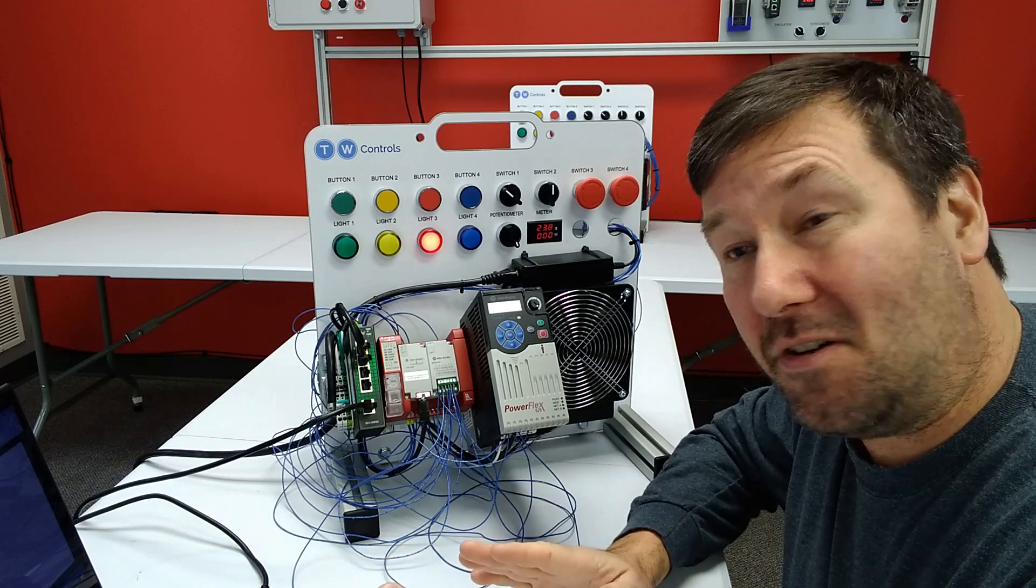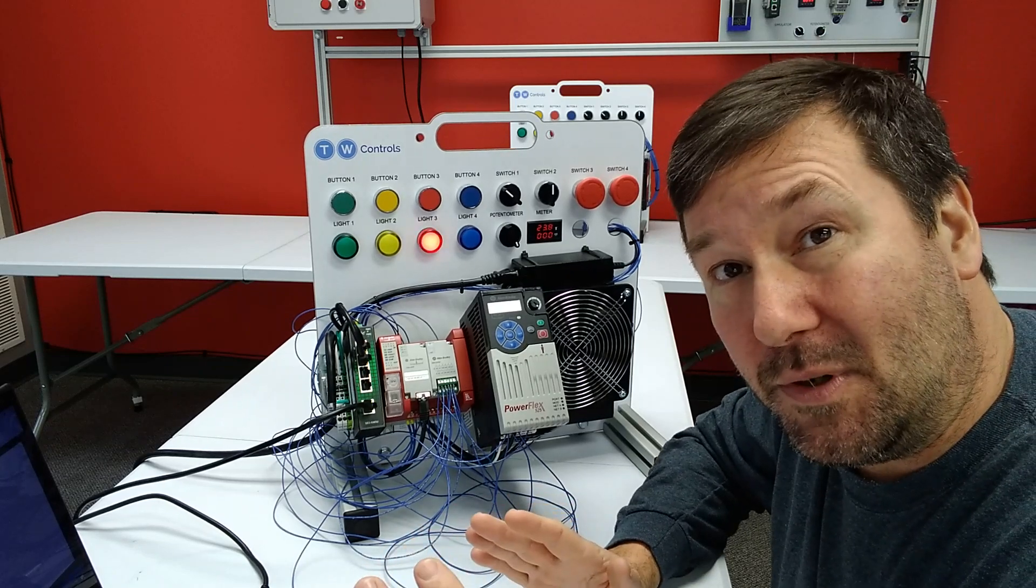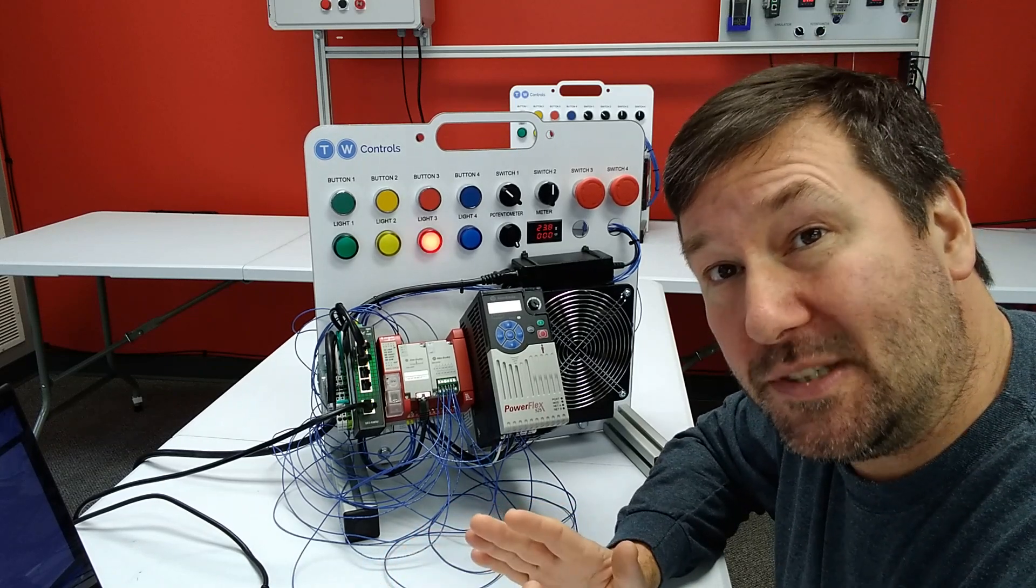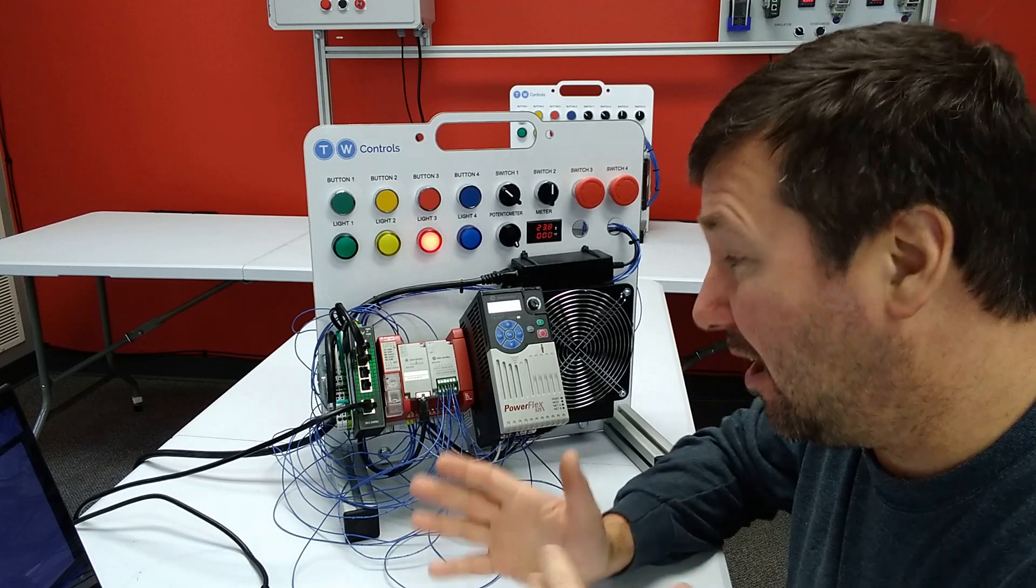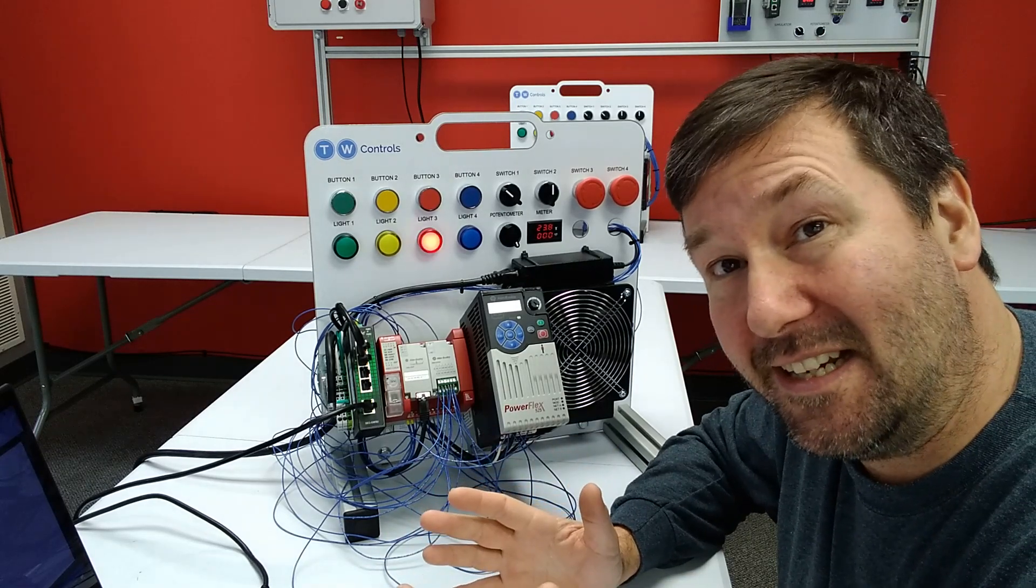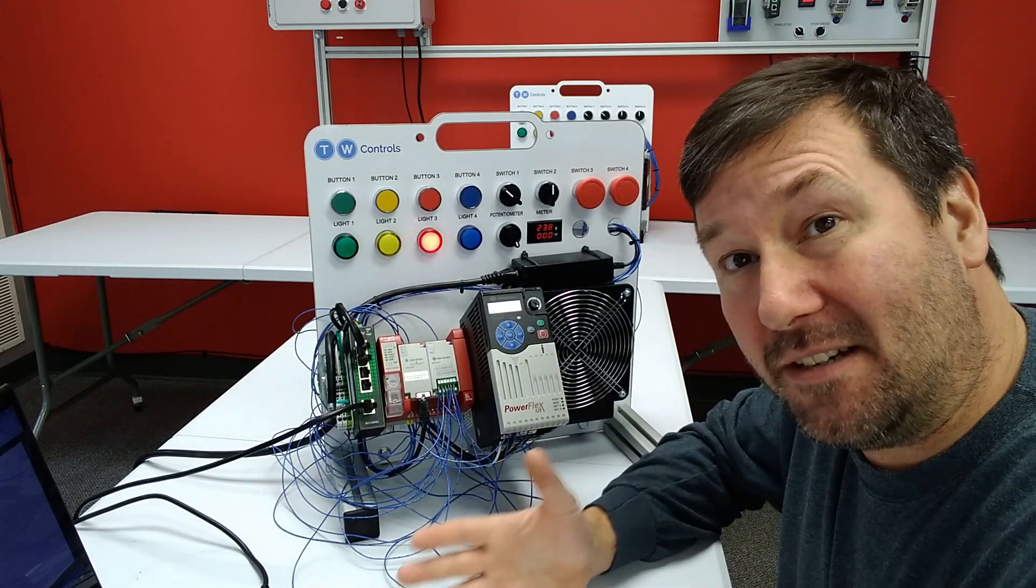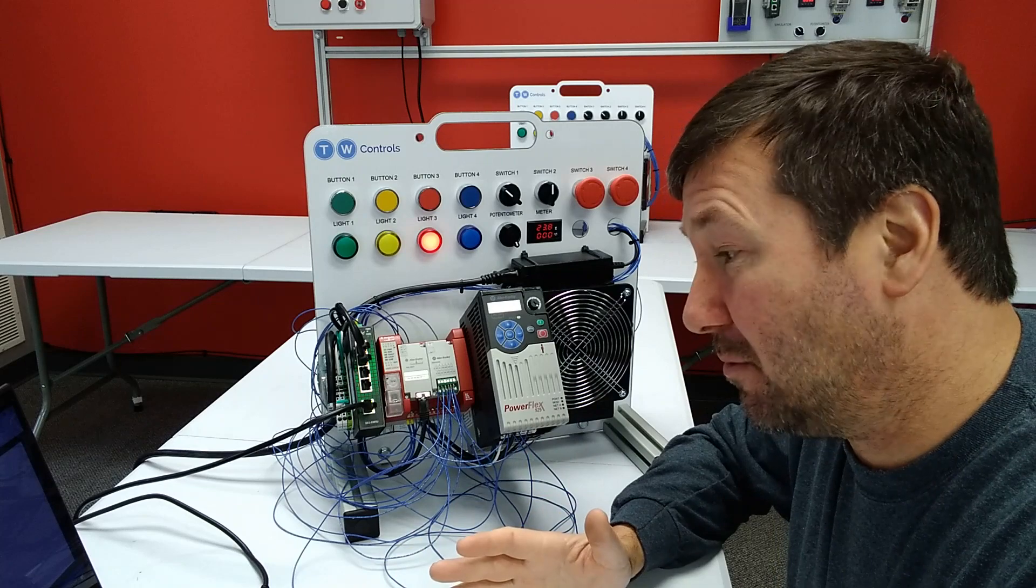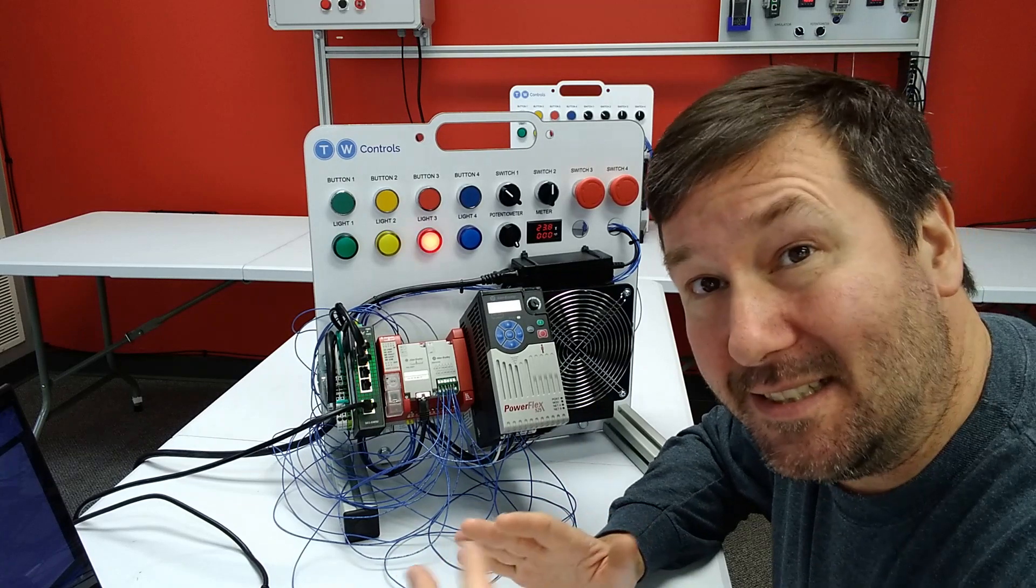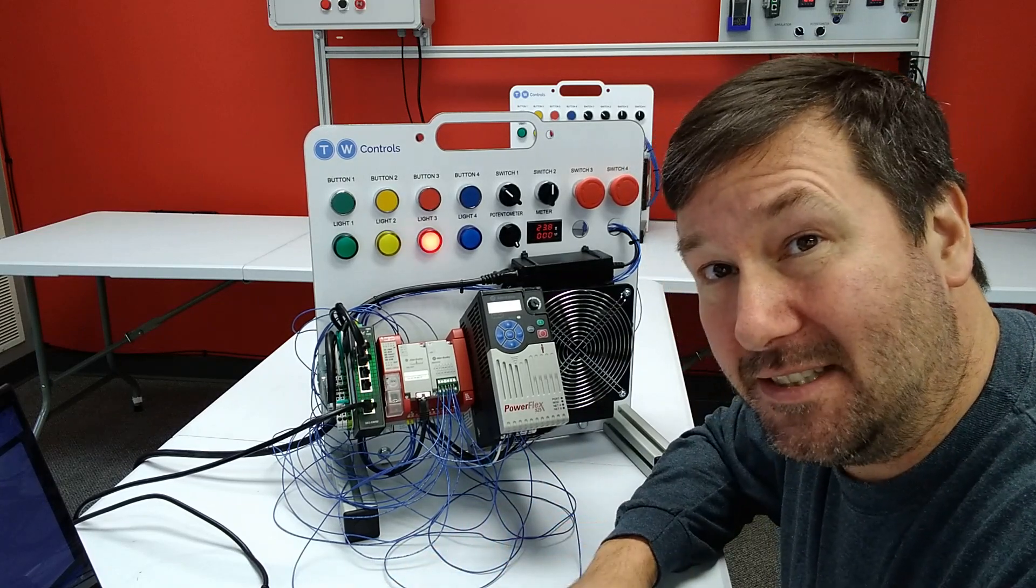Now, before we even start, let's make sure we remember that the purpose of this is really to help us understand how safety PLCs work and how we can troubleshoot them. This is not how to design a safety system.